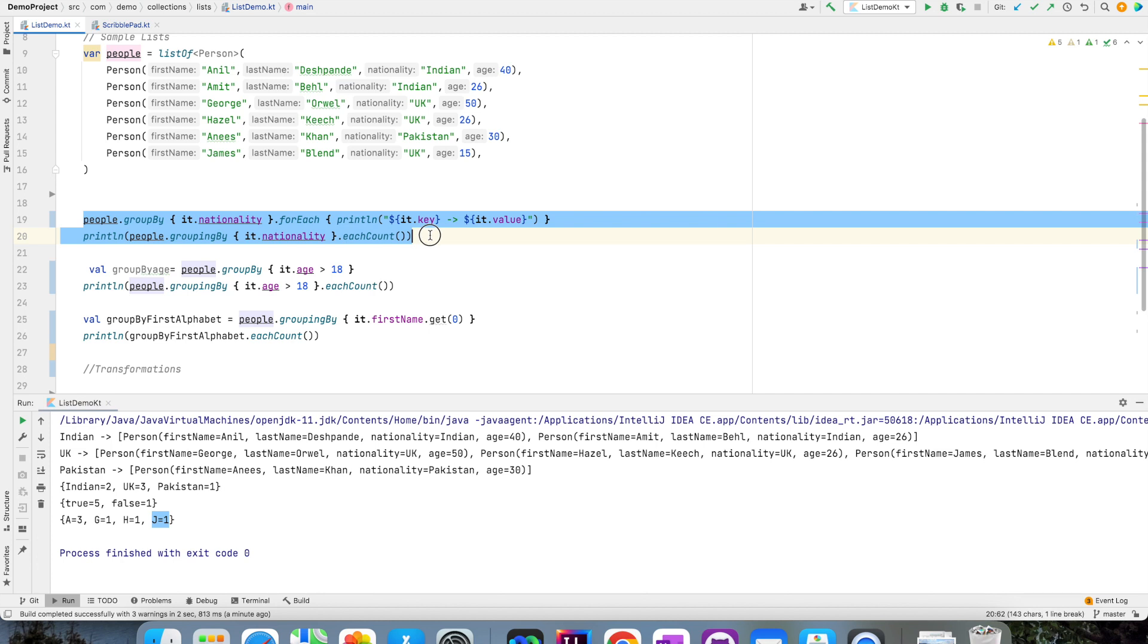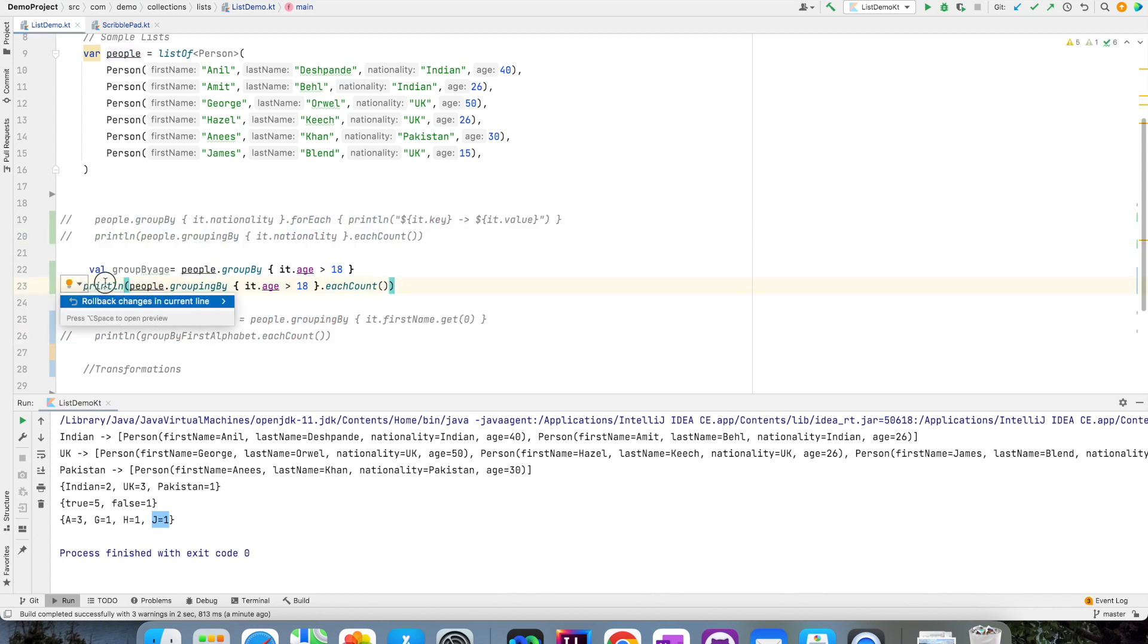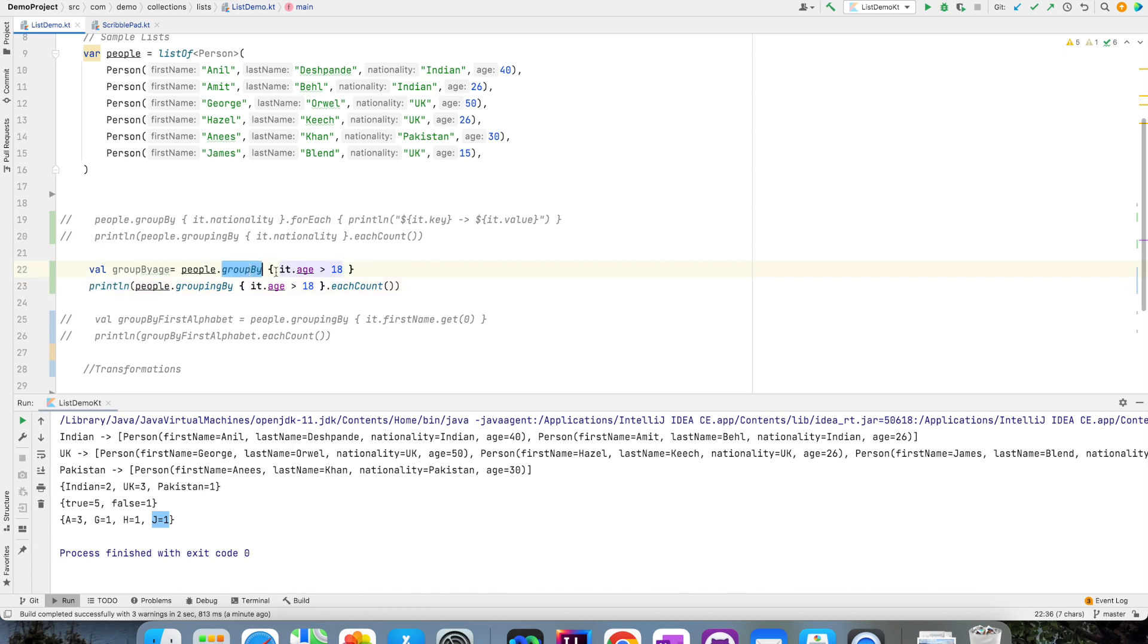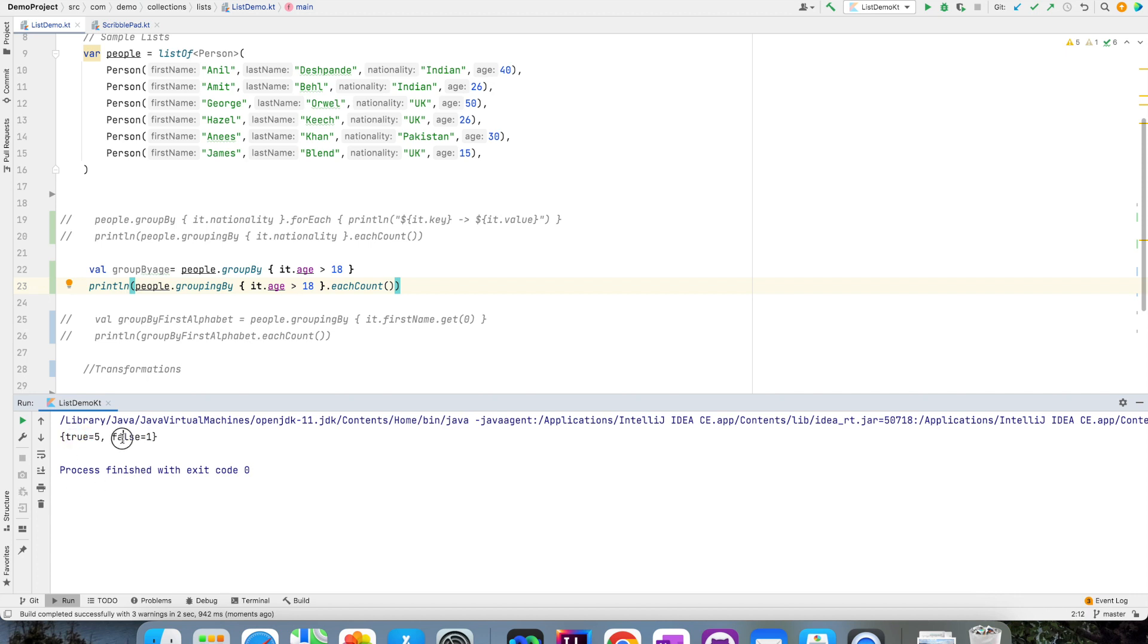For example, let me comment out these two parts. Just observe what we have done here. So I have grouped it by age. But if you see this, the key of the grouping is a true or false. It would have made more sense if instead of true, I would have had a key called major and false minor. How to do that?